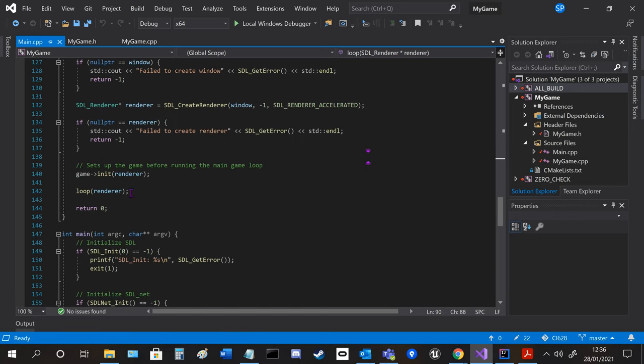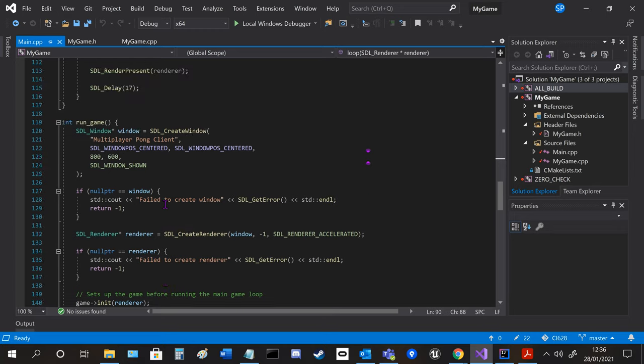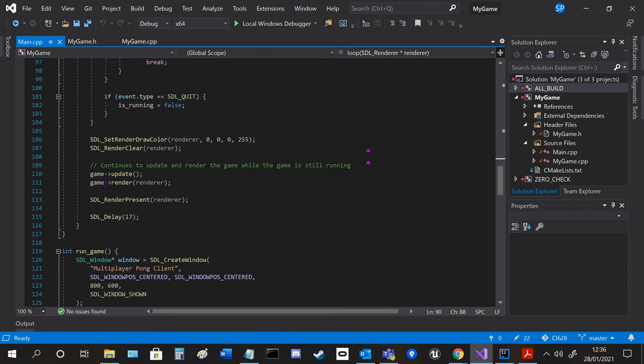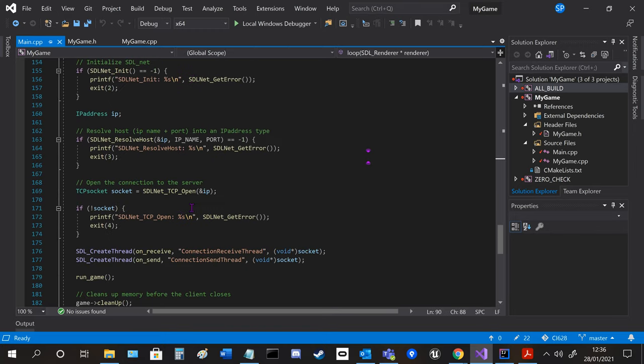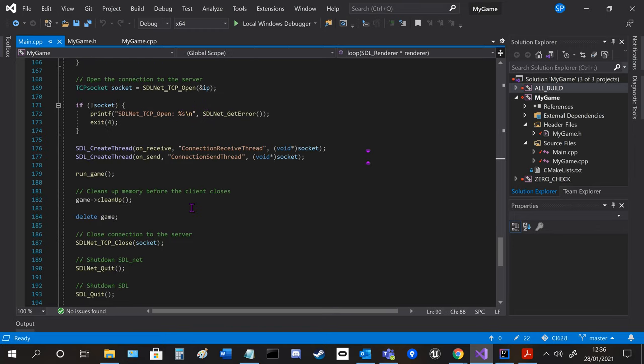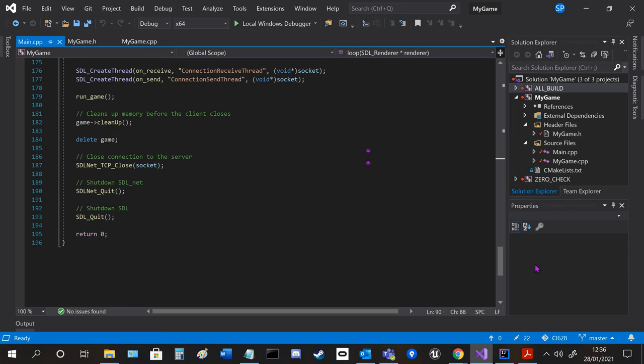The init function is called before the main game loop happens so before update and render happens. And then clean up is called just before the game is deleted.